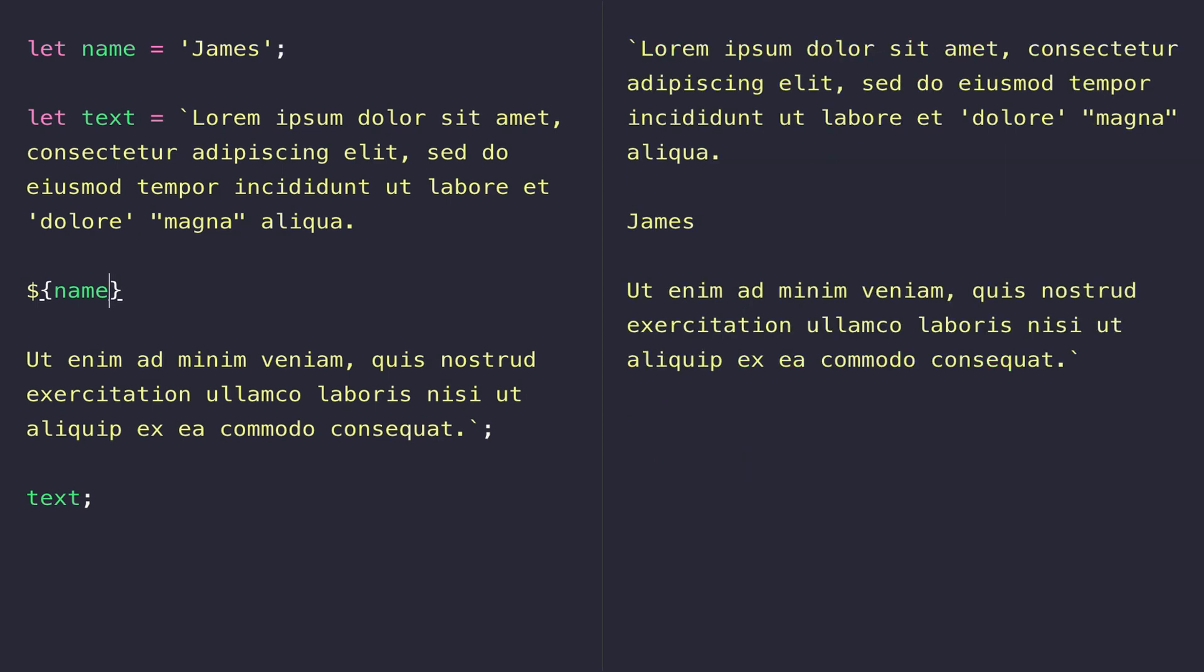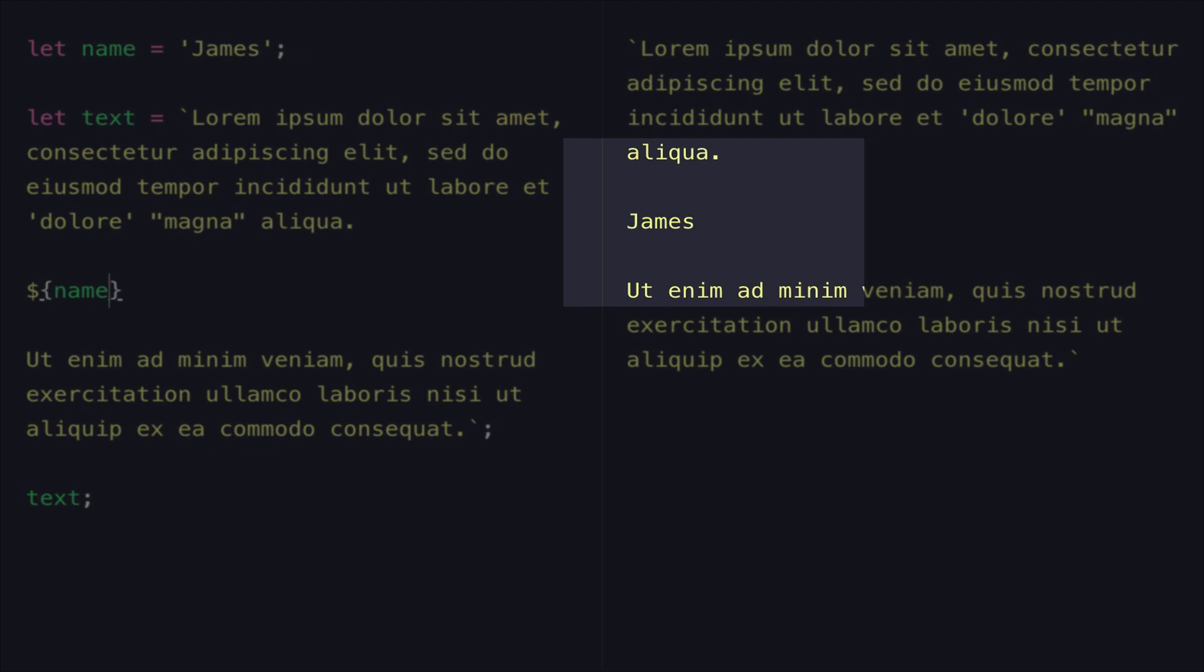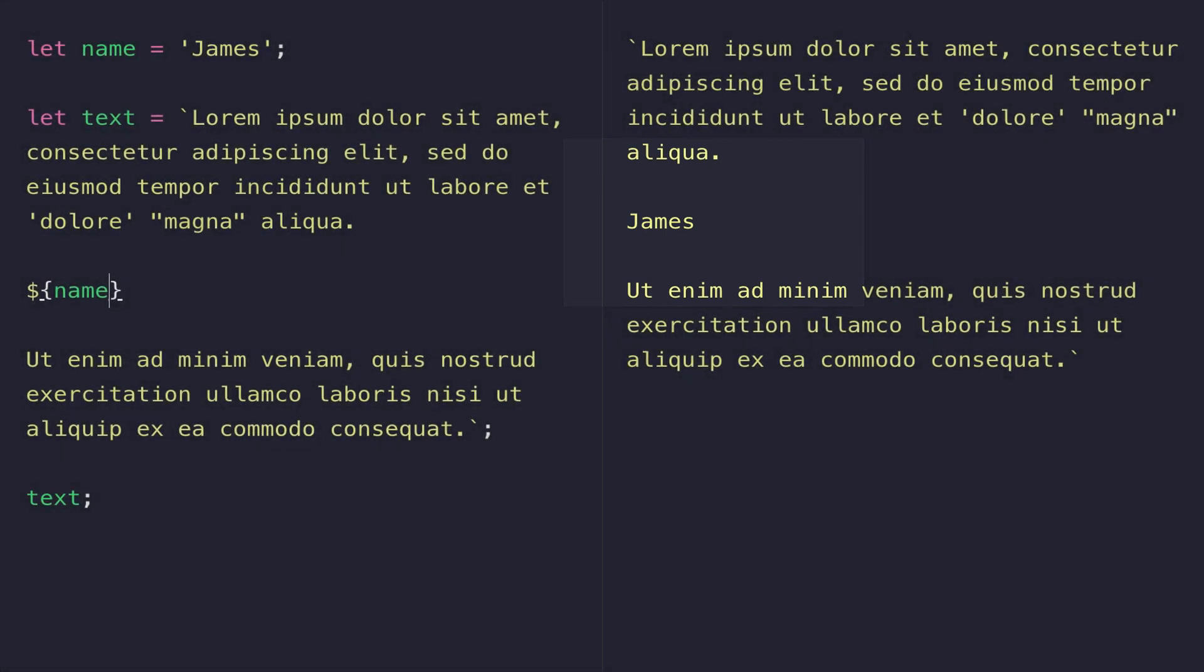And you can see on the right-hand side we don't display "name"—we actually put my name inside the template literal. And this just provides an easier way to actually put your variables inside parts of your text.